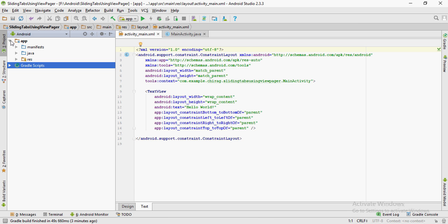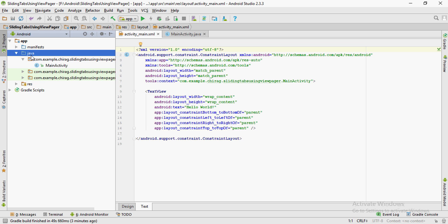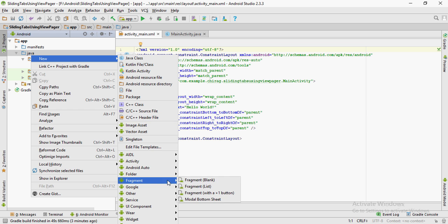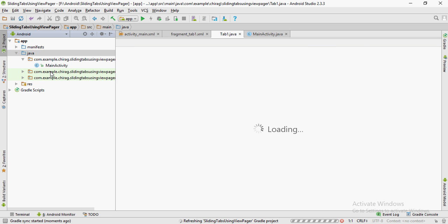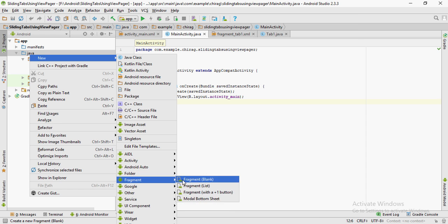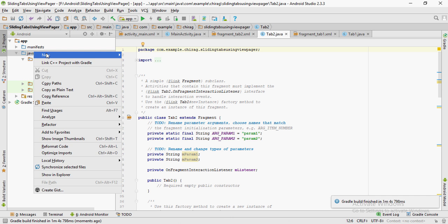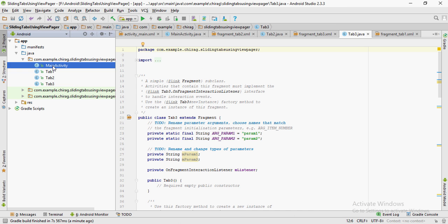The project should sync by itself. After that, you're going to create a new blank fragment — I'm going to name this Tab One, as this is going to represent the first tab in my ViewPager. I'm going to go ahead and create two more fragments and name them Tab 2 and Tab 3.